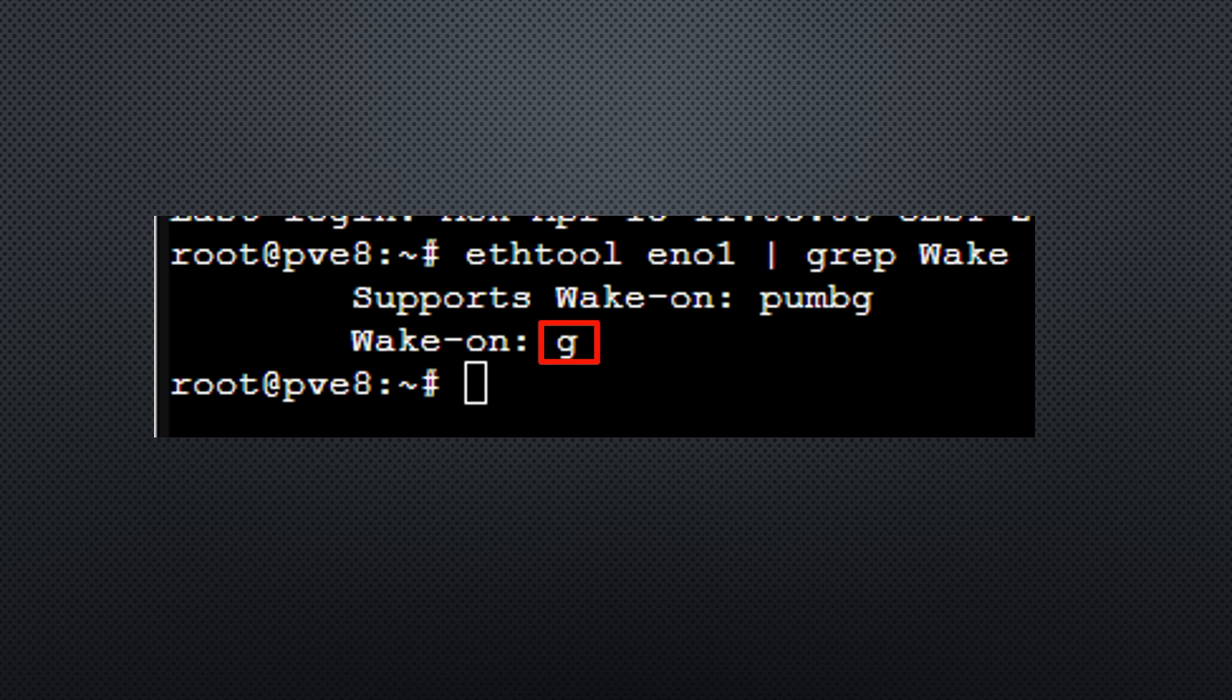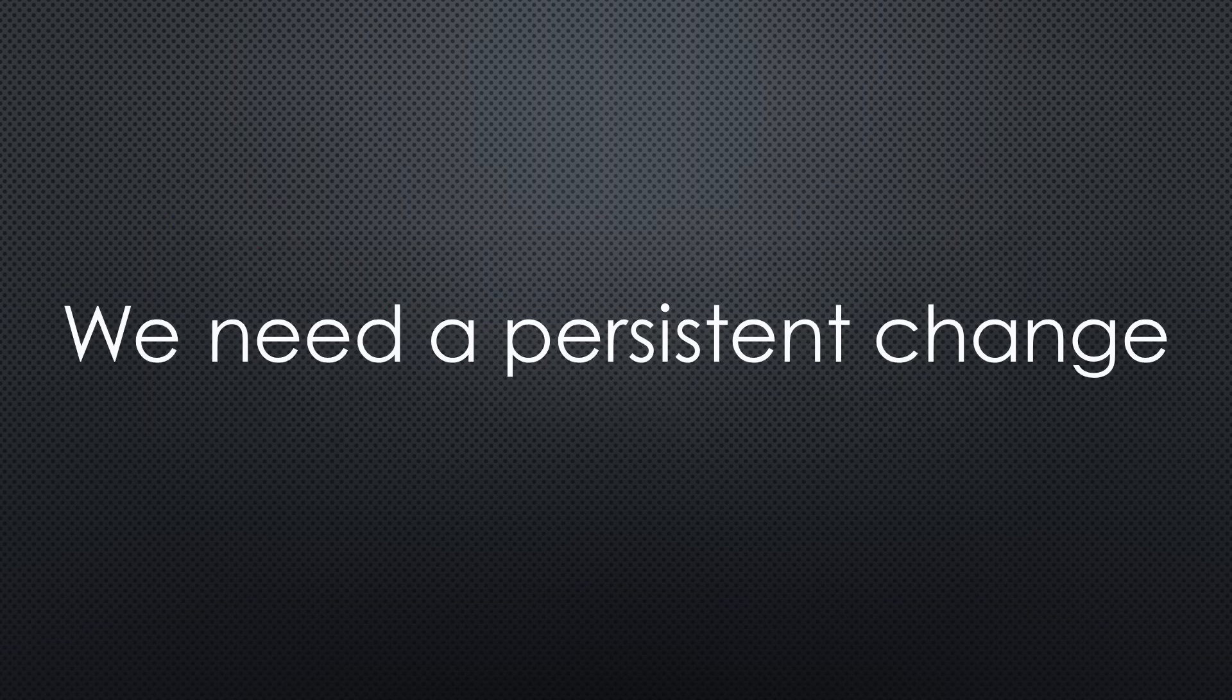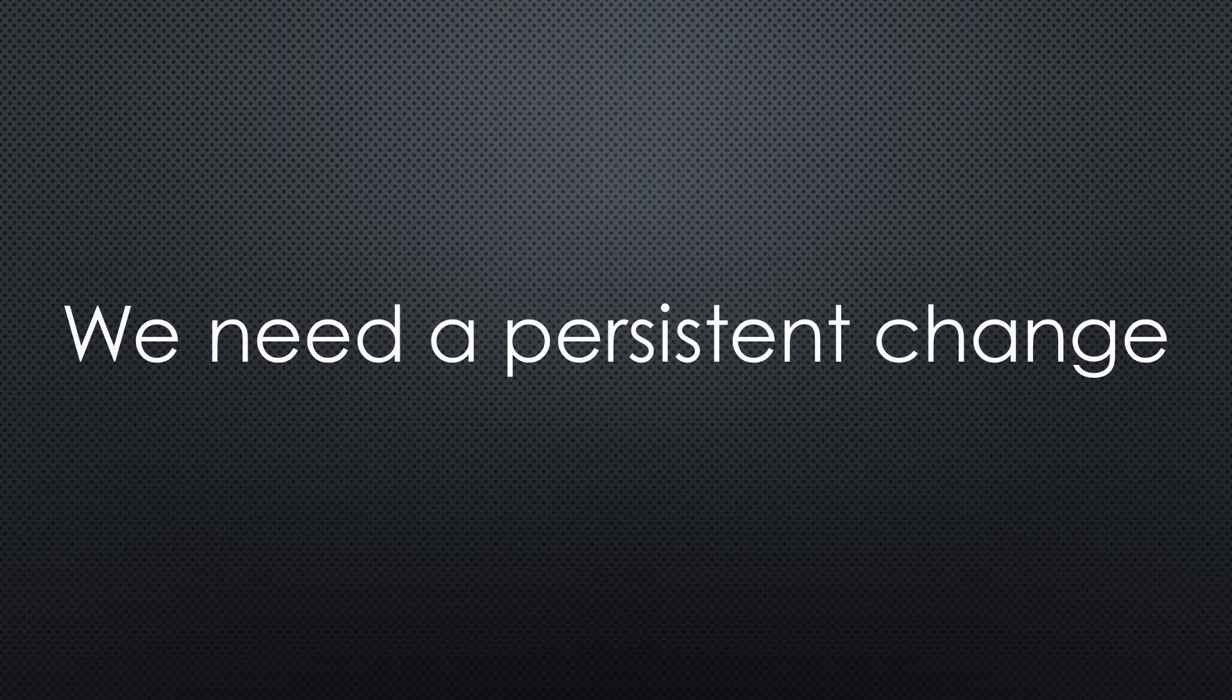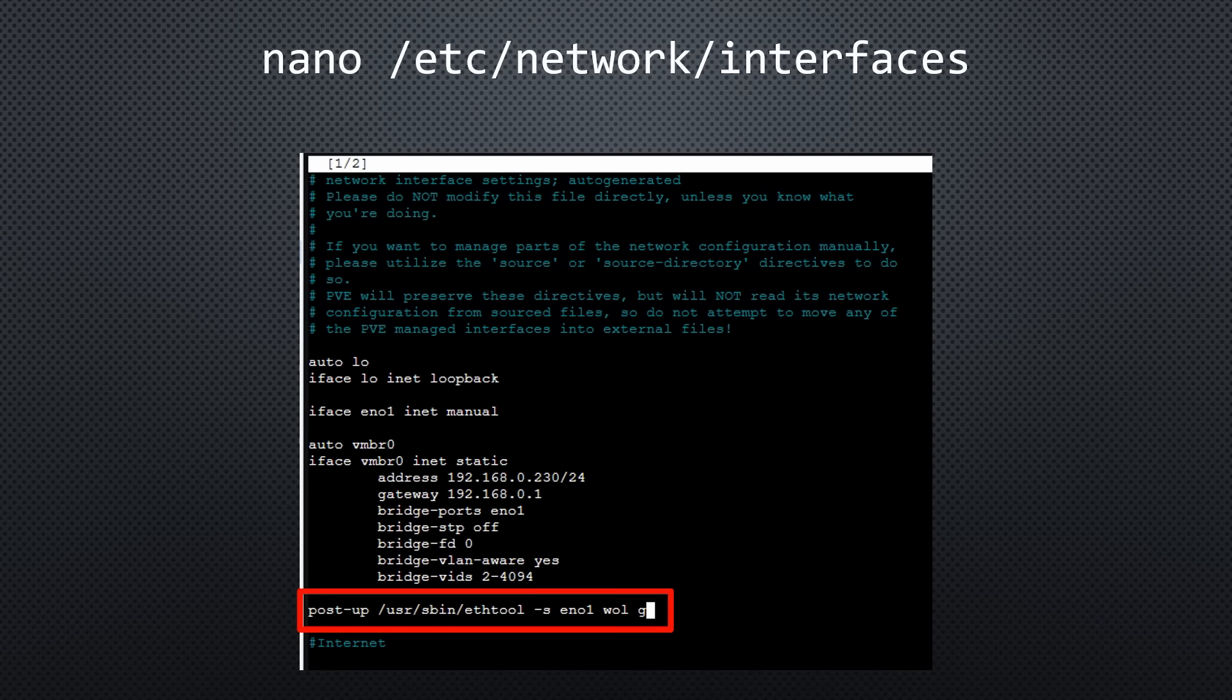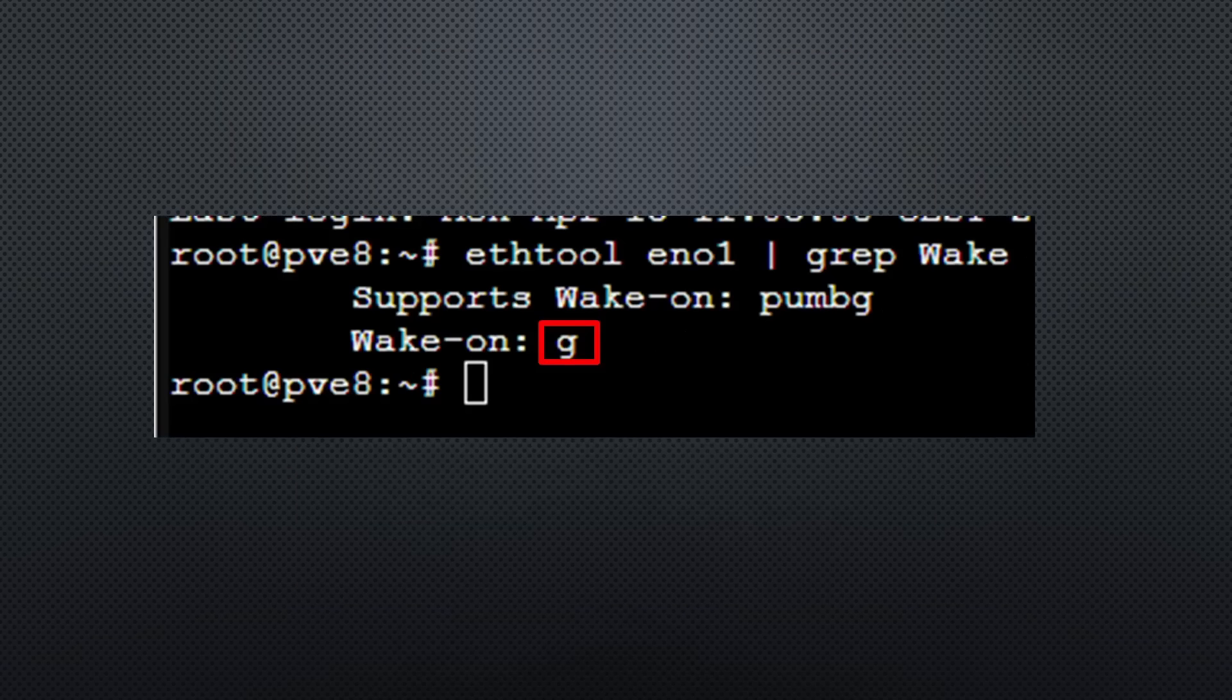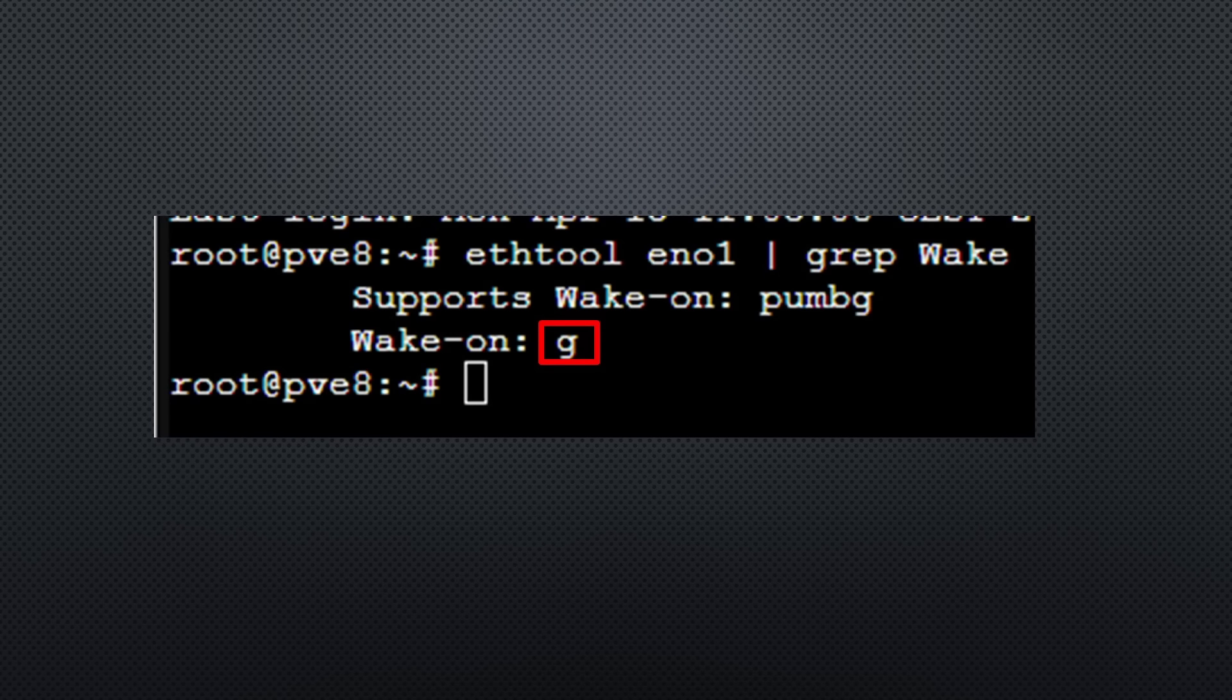If it says G, everything is OK. If not, we have to change it persistently to survive a reboot of the system. We can do that by adding this line to the interfaces file, just below the iface definition. After reboot, we can check if it is OK.